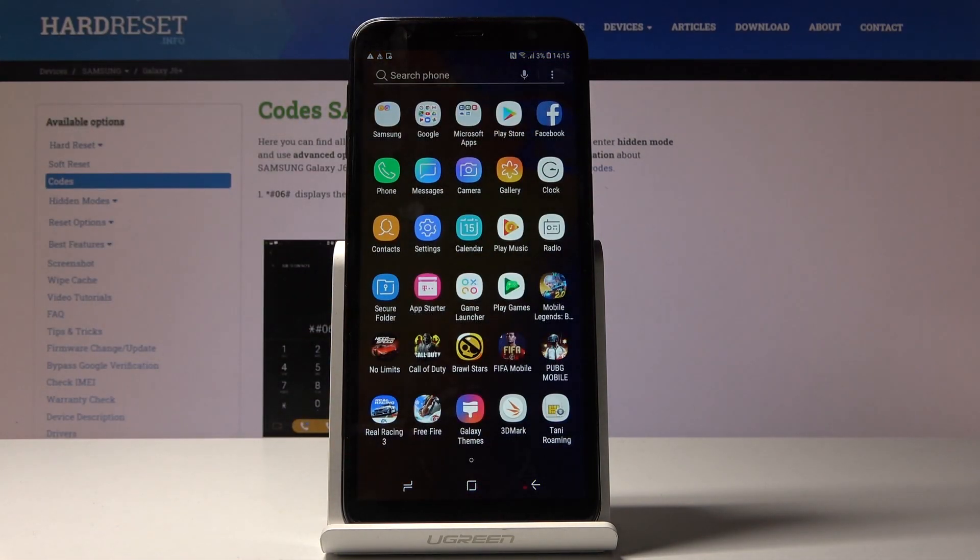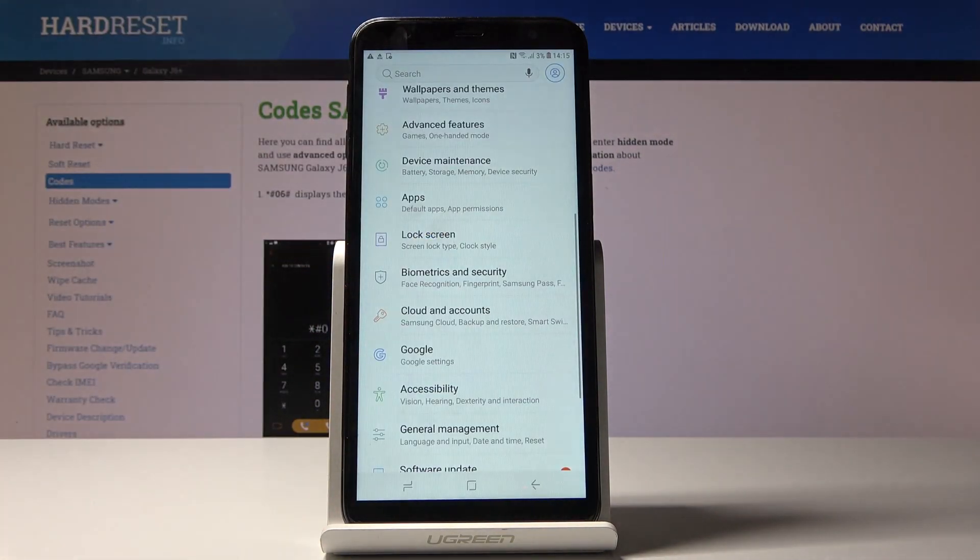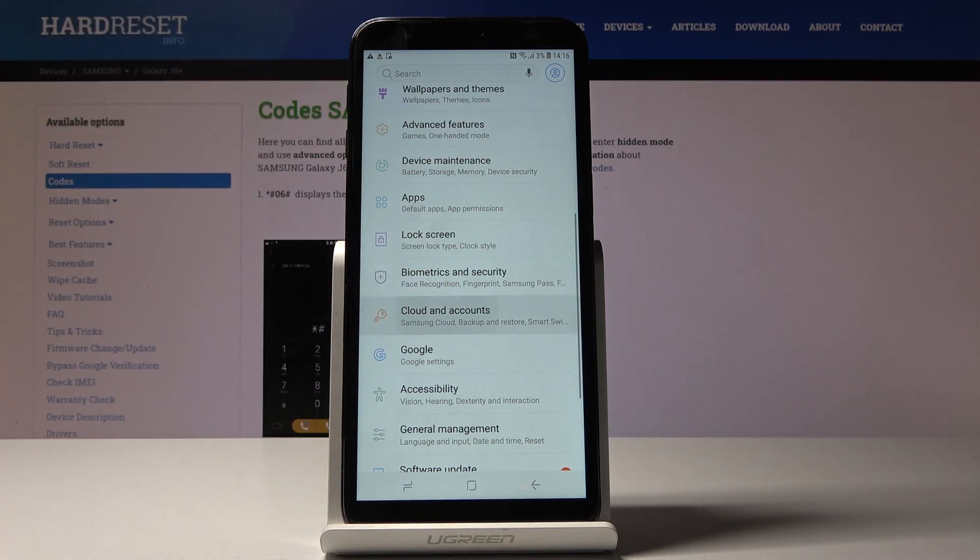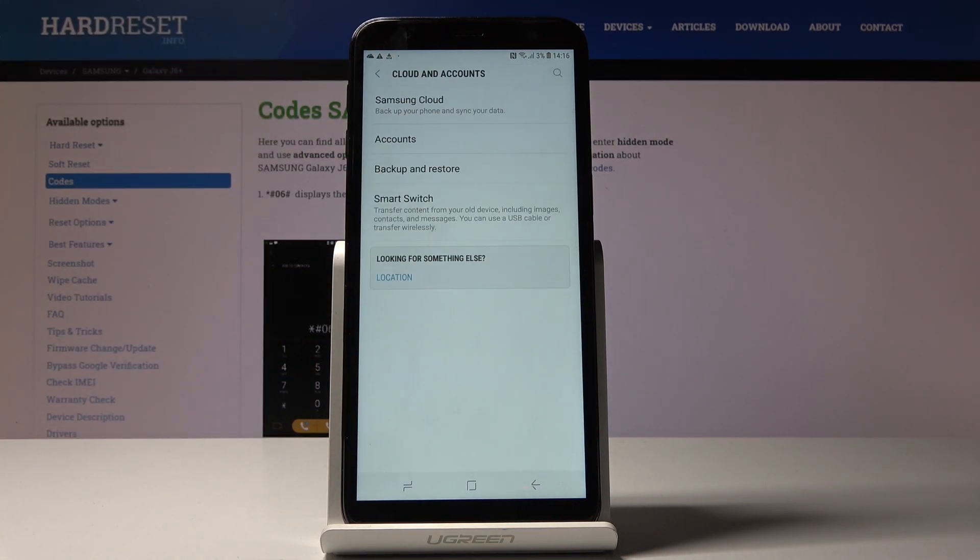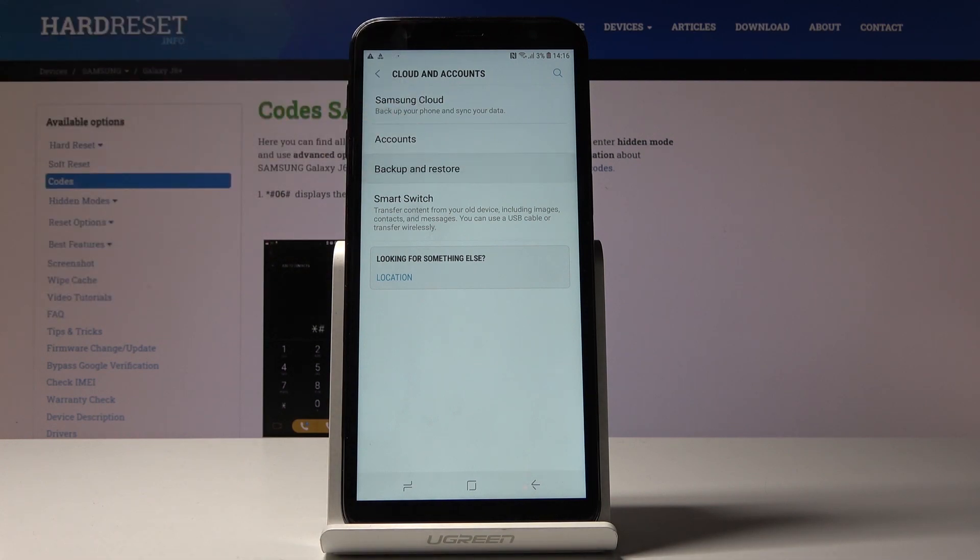First, let's open the list of all applications, then find and pick Settings. Go to Cloud & Accounts and then pick Backup & Restore.